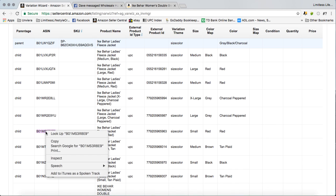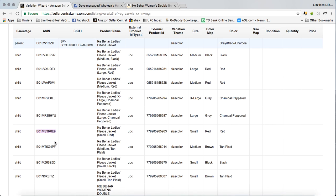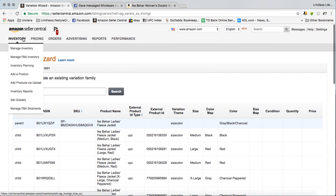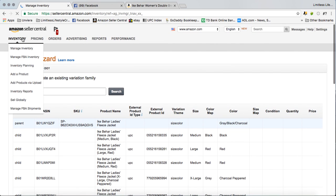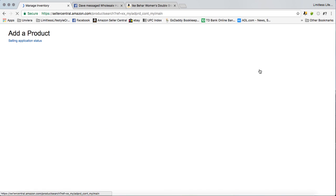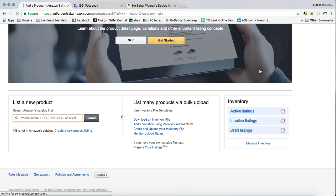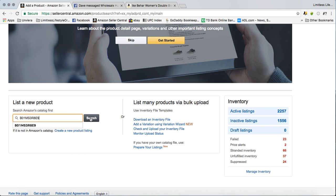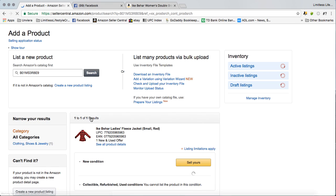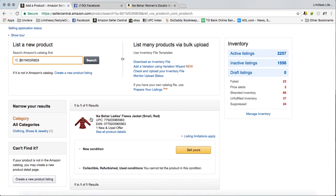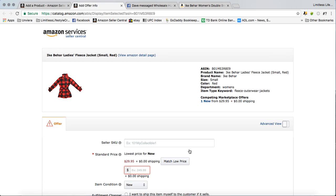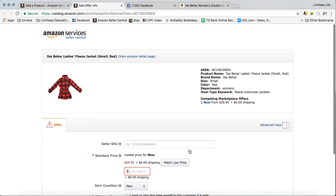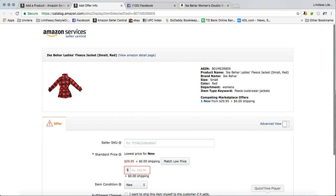Come over here, copy, go back to add a product, paste it, search. There's the item and then simply click sell yours and then fill in the rest of the information from there.